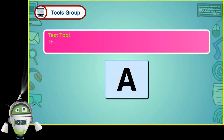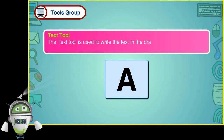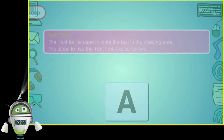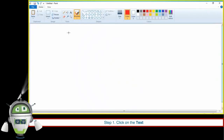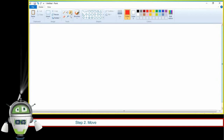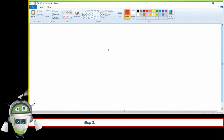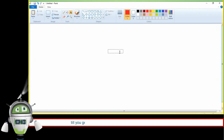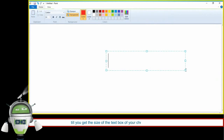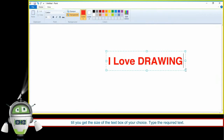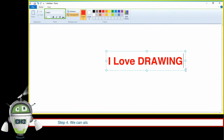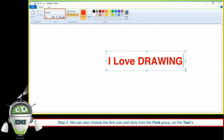Text Tool. The Text Tool is used to write text in the drawing area. The steps to use the Text Tool are: Step 1 — click on the Text Tool. Step 2 — move to the drawing area where we want to write the text. Step 3 — press and hold the left mouse button and drag it until we get the desired size of the text box, then type the required text. Step 4 — we can also choose the font size and style from the Font group on the Text tab.